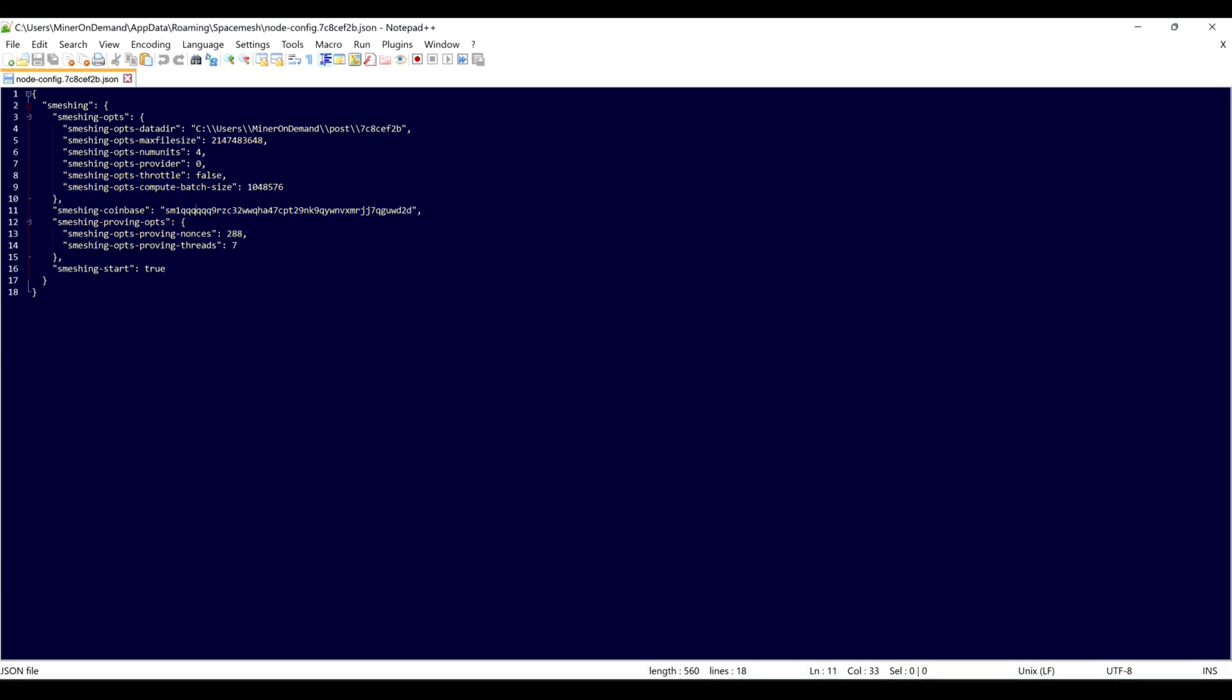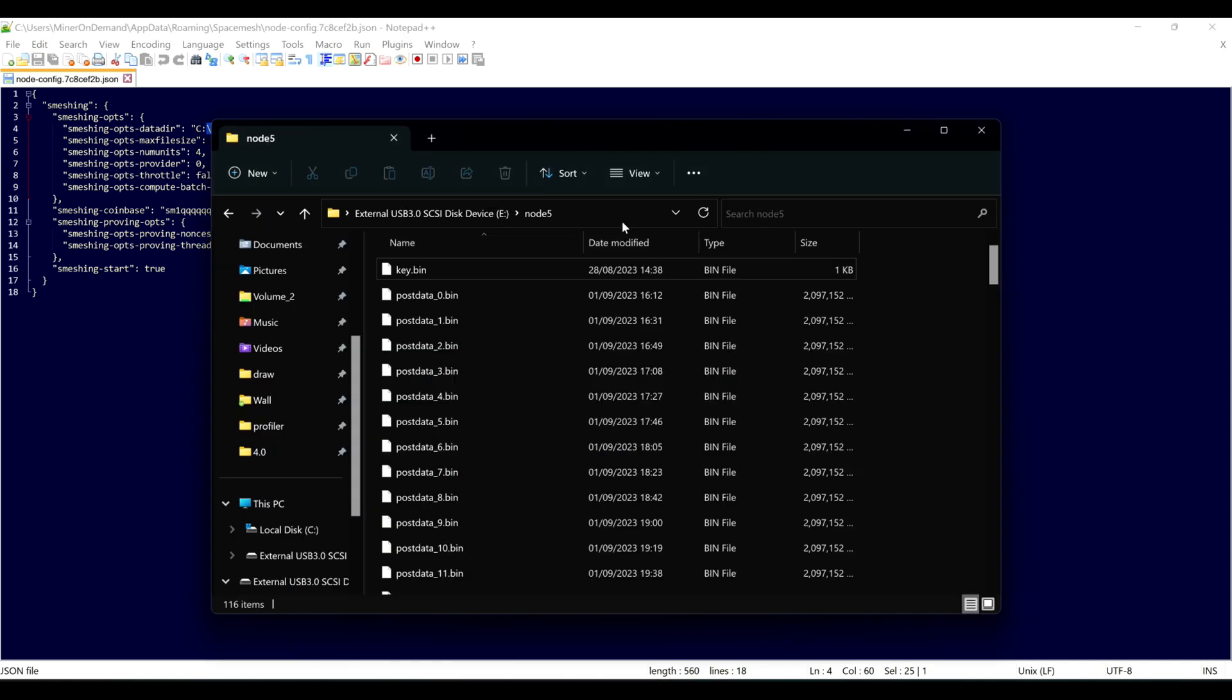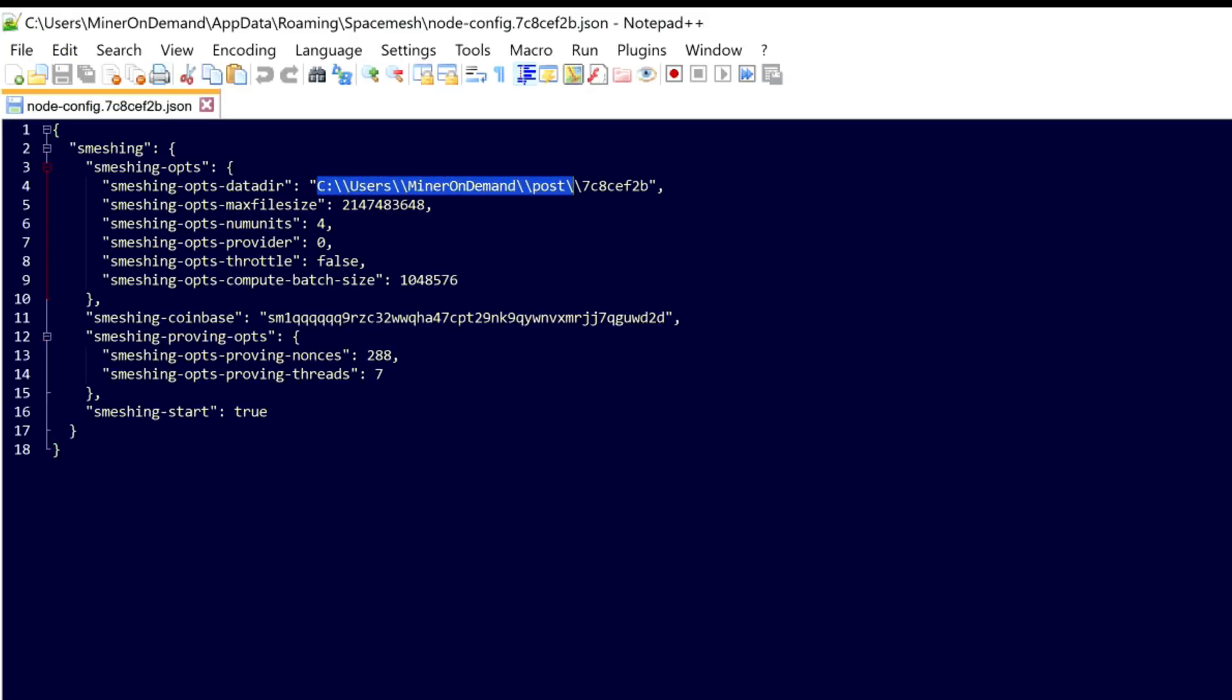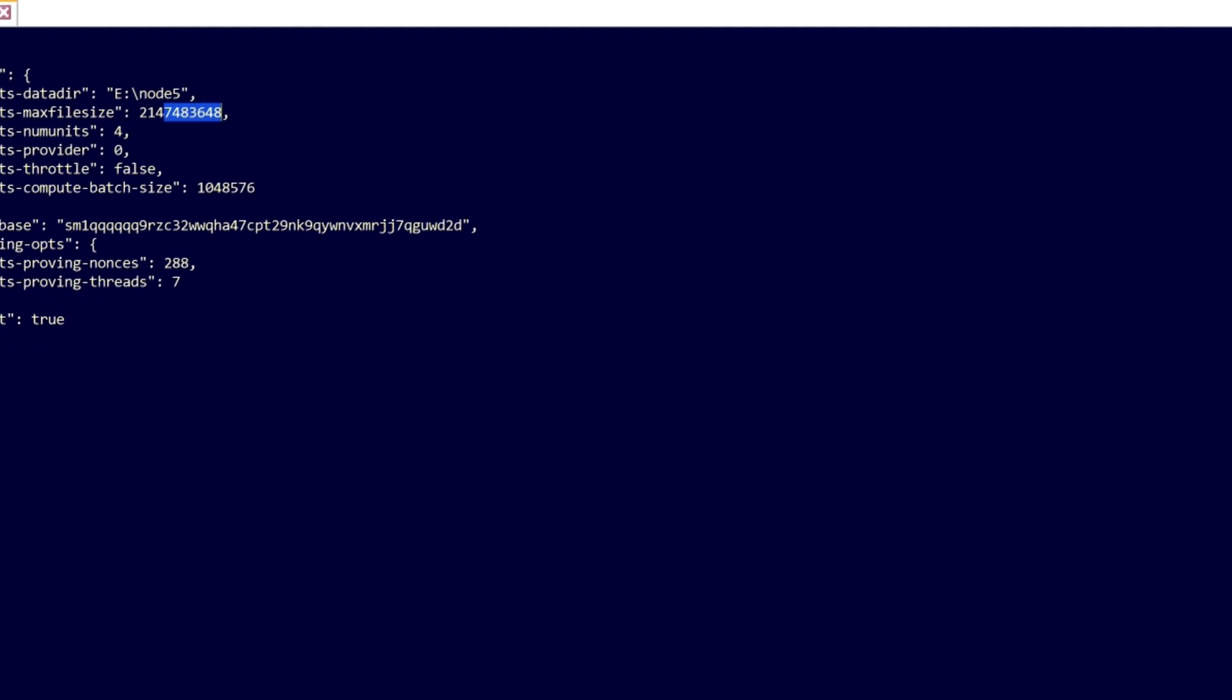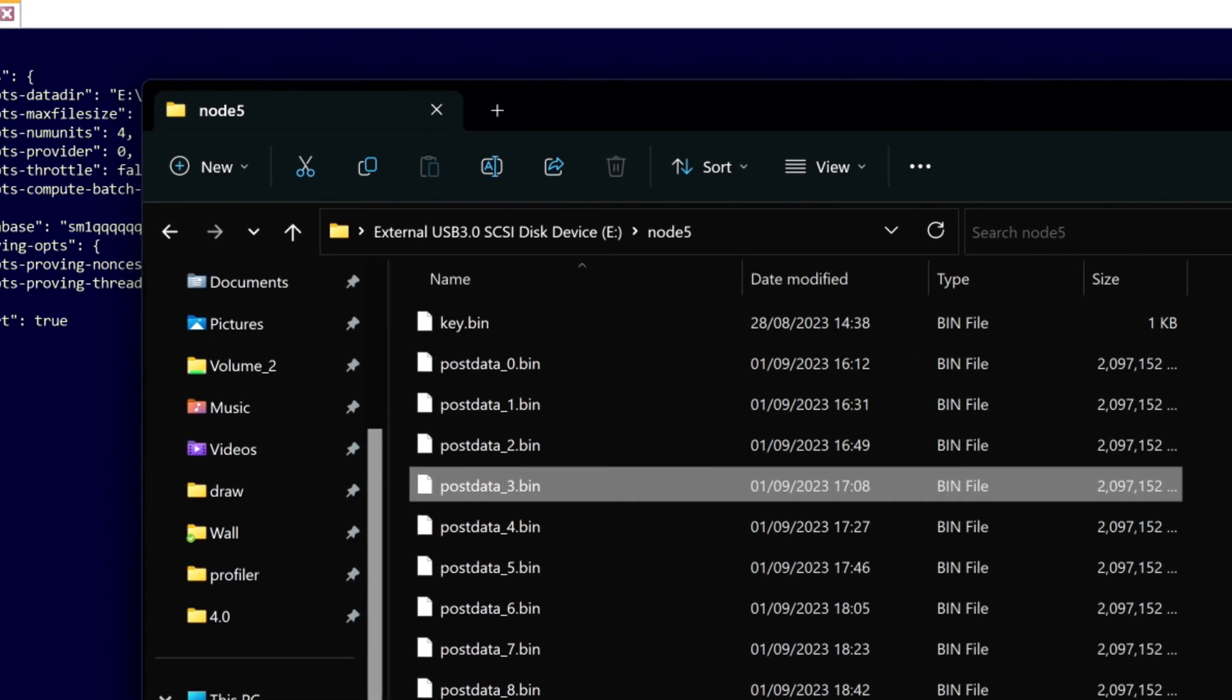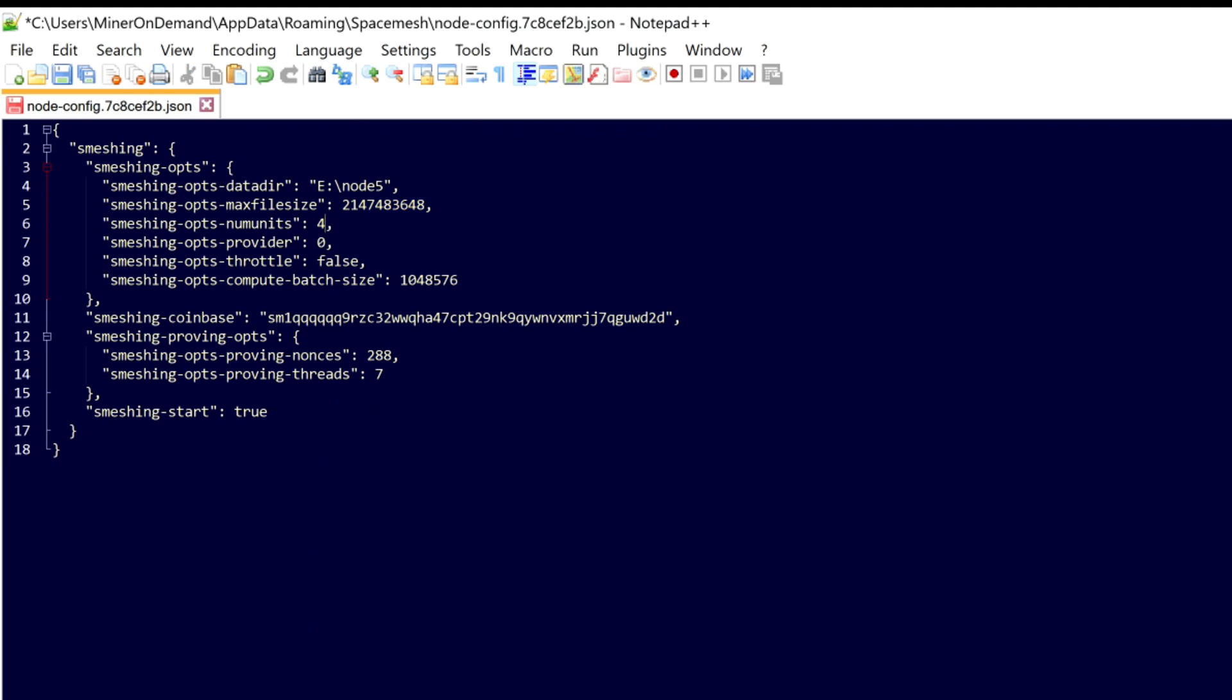So the first thing we're going to do is redirect SMAP to my POST, which is here. That's done. Max file, 2. Yes, 2. Number of units, 4. Providers, that doesn't matter. Wallet, yeah, that's correct. Nonces and threads. On this particular computer I'm going to use this. So I'm going to save.